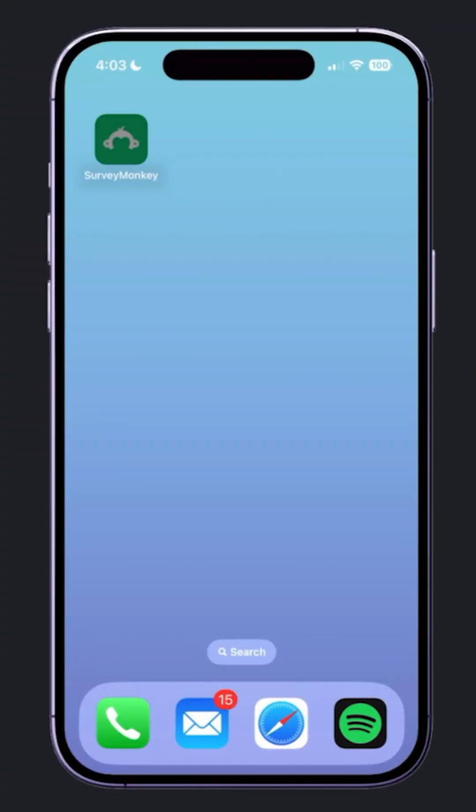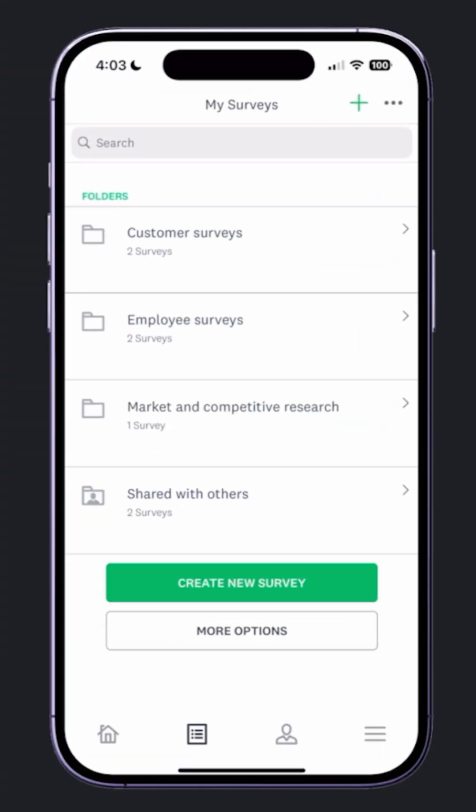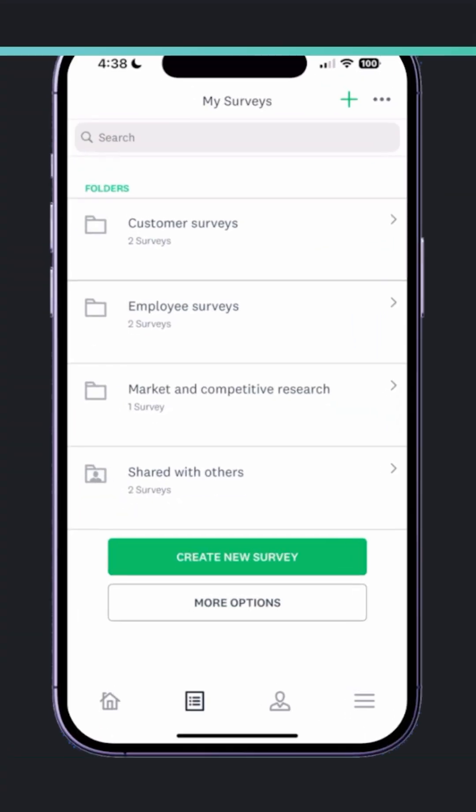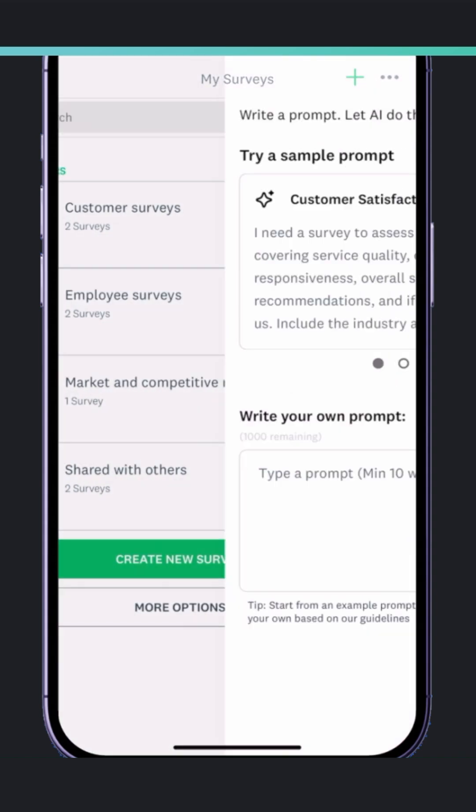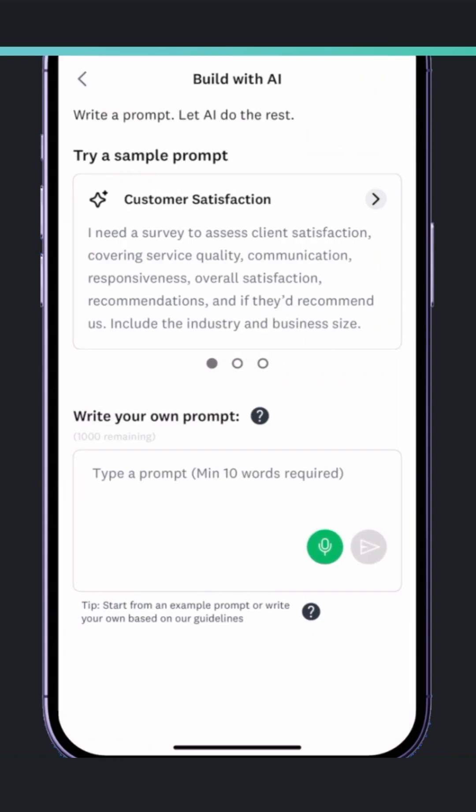Here we are in the SurveyMonkey mobile app. To get started, I'll tap Create Survey and choose Build with AI.